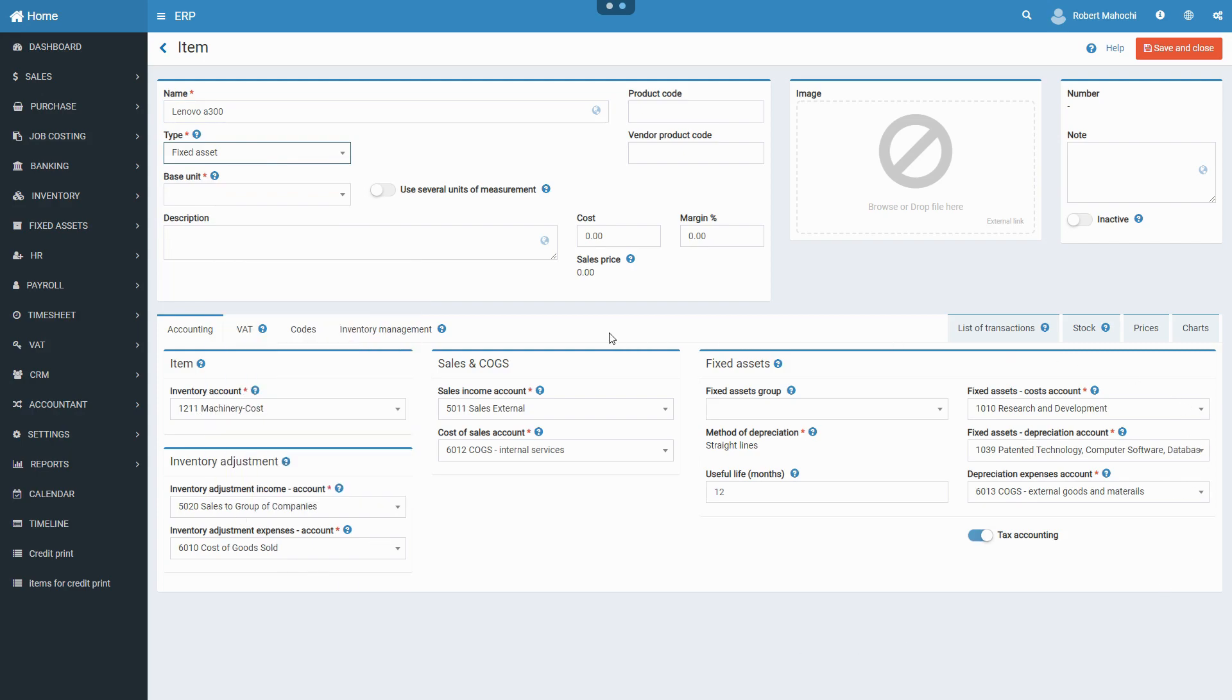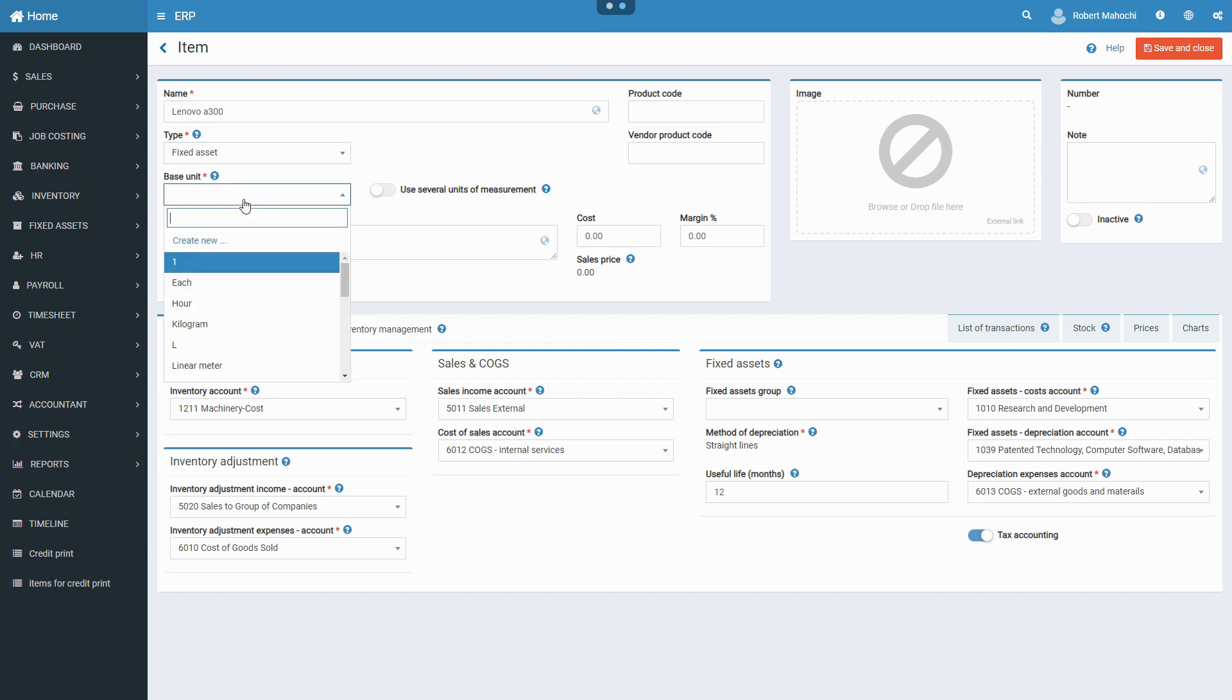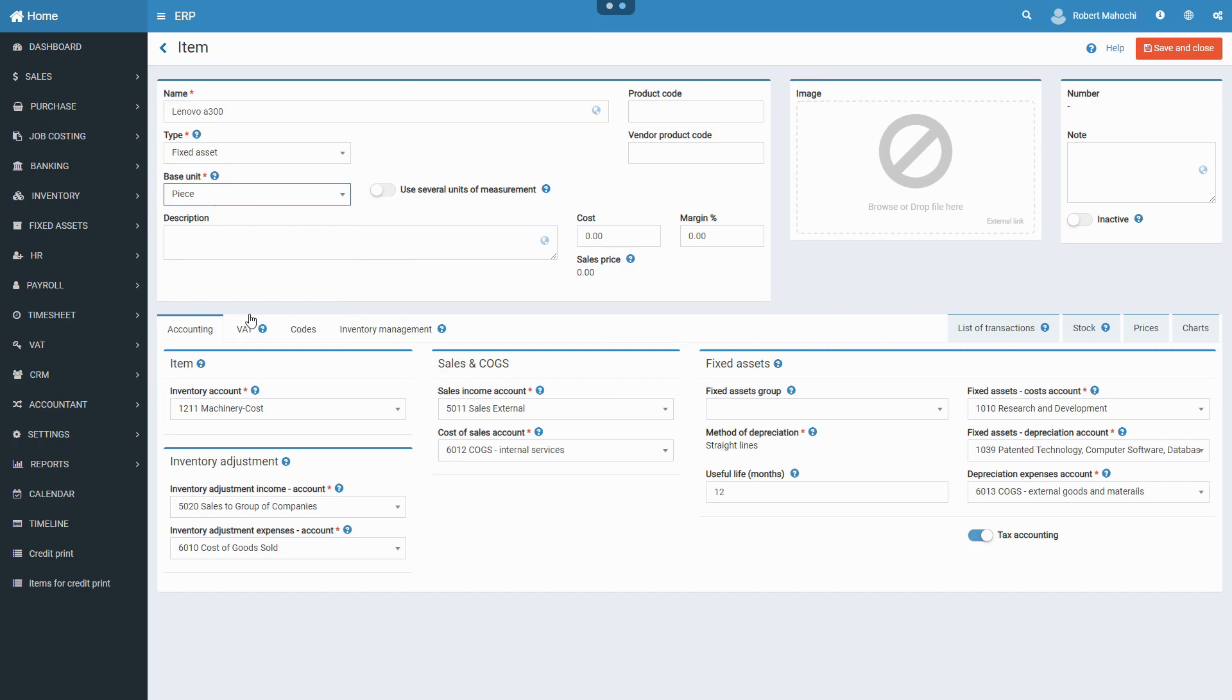Configure accounts associated with the fixed asset that are used to record and store information required for the recognition of the fixed assets and determination of their depreciation parameters. When you create new fixed assets, accounts under the accounting tab are auto-completed, being retrieved from the My Company settings.